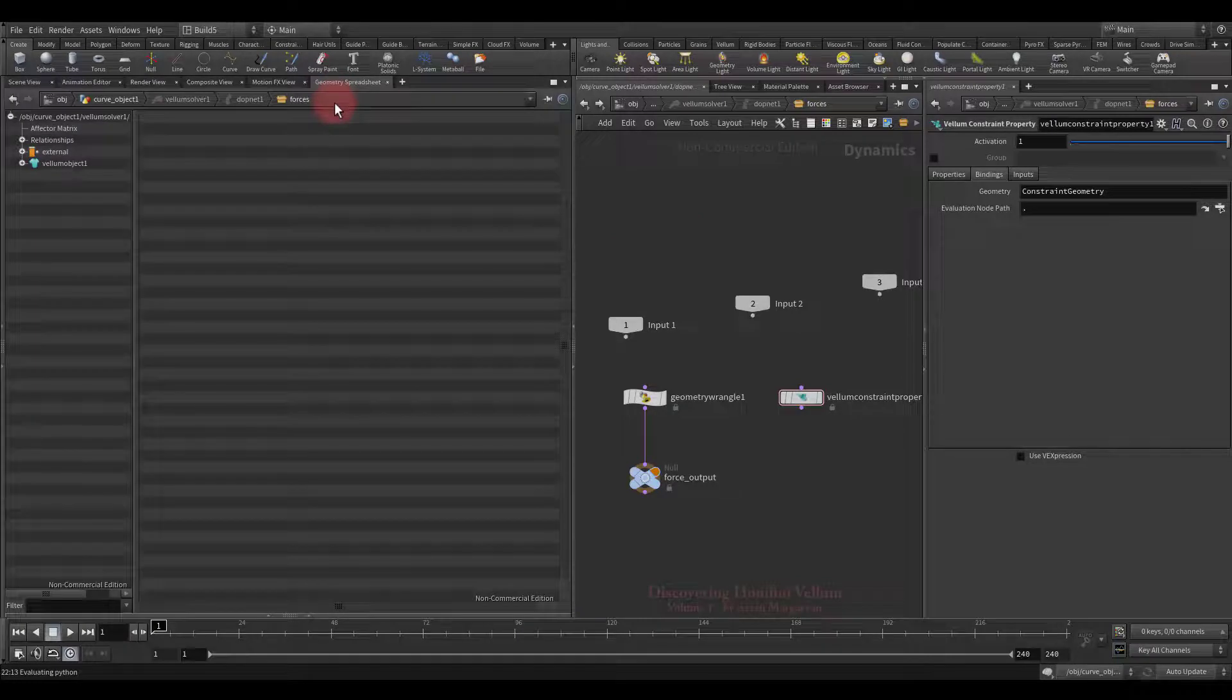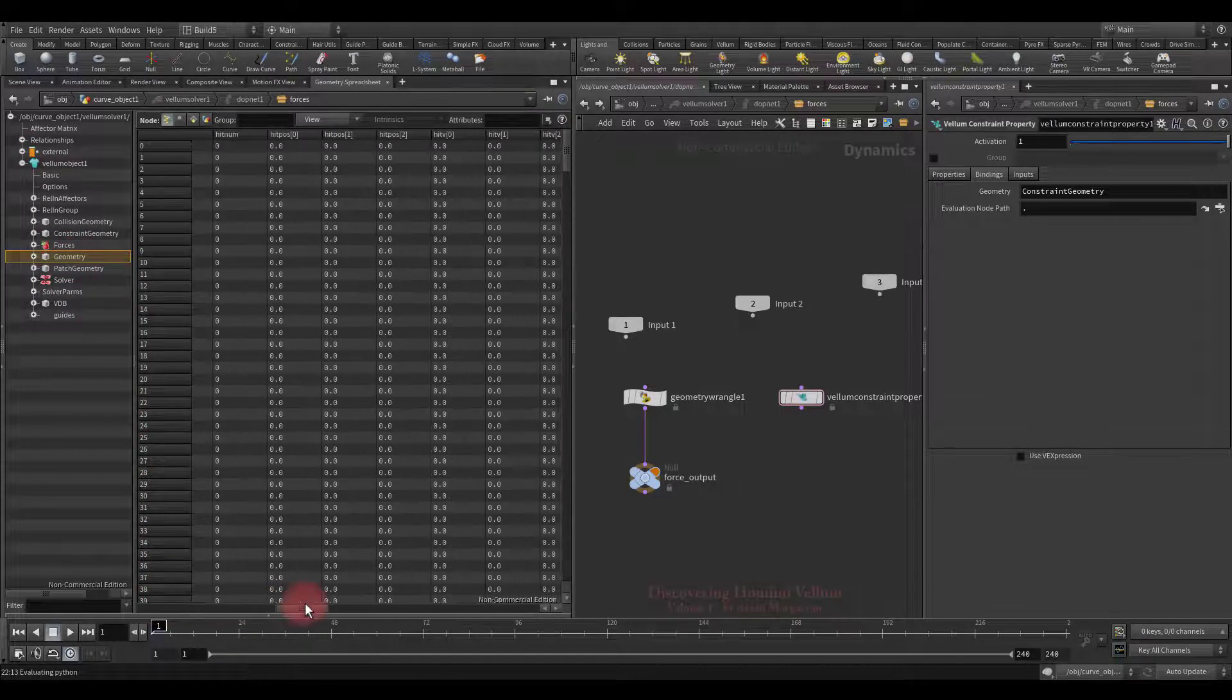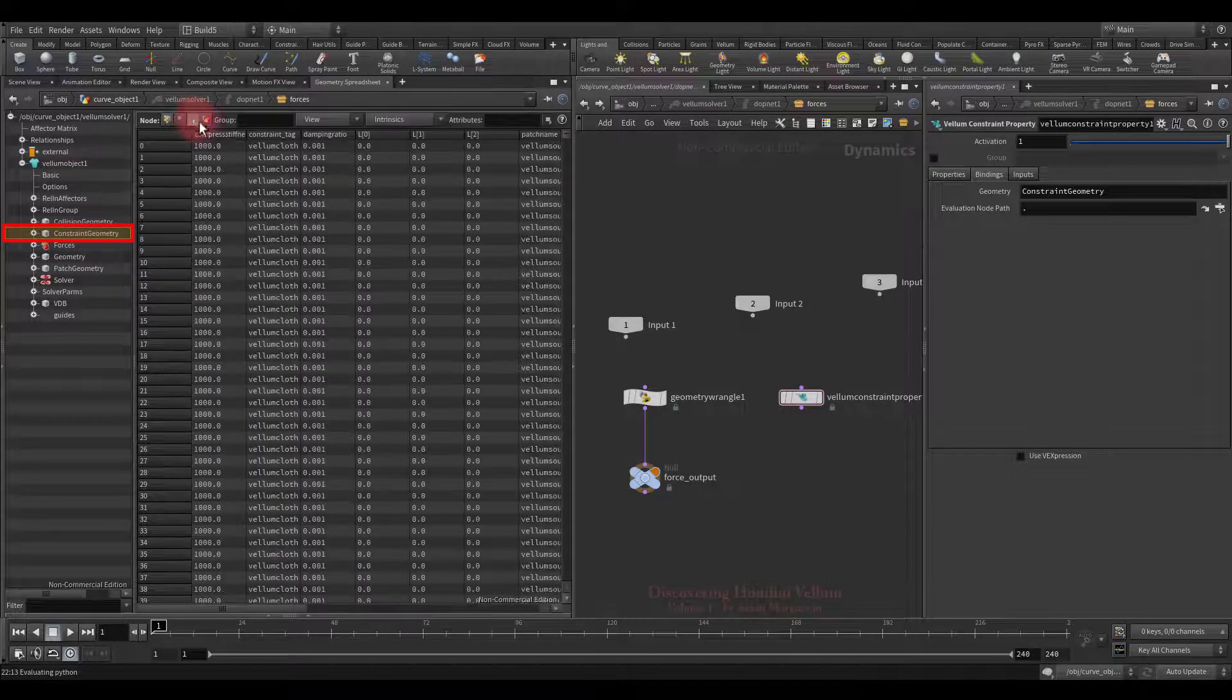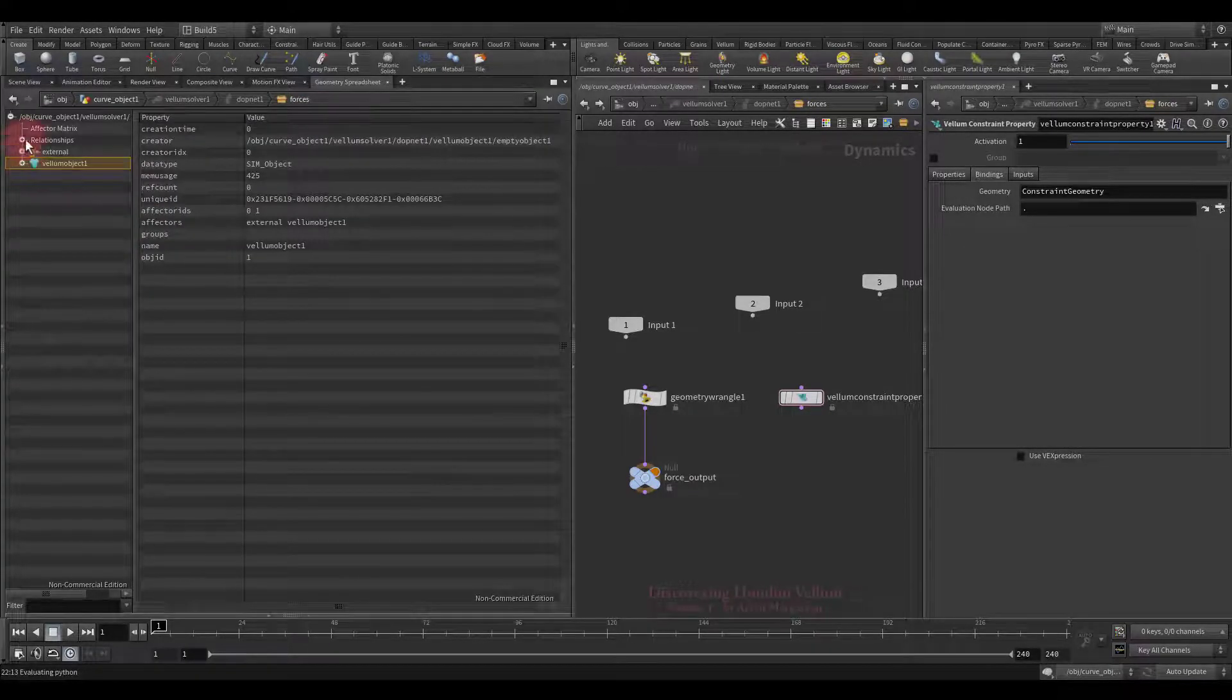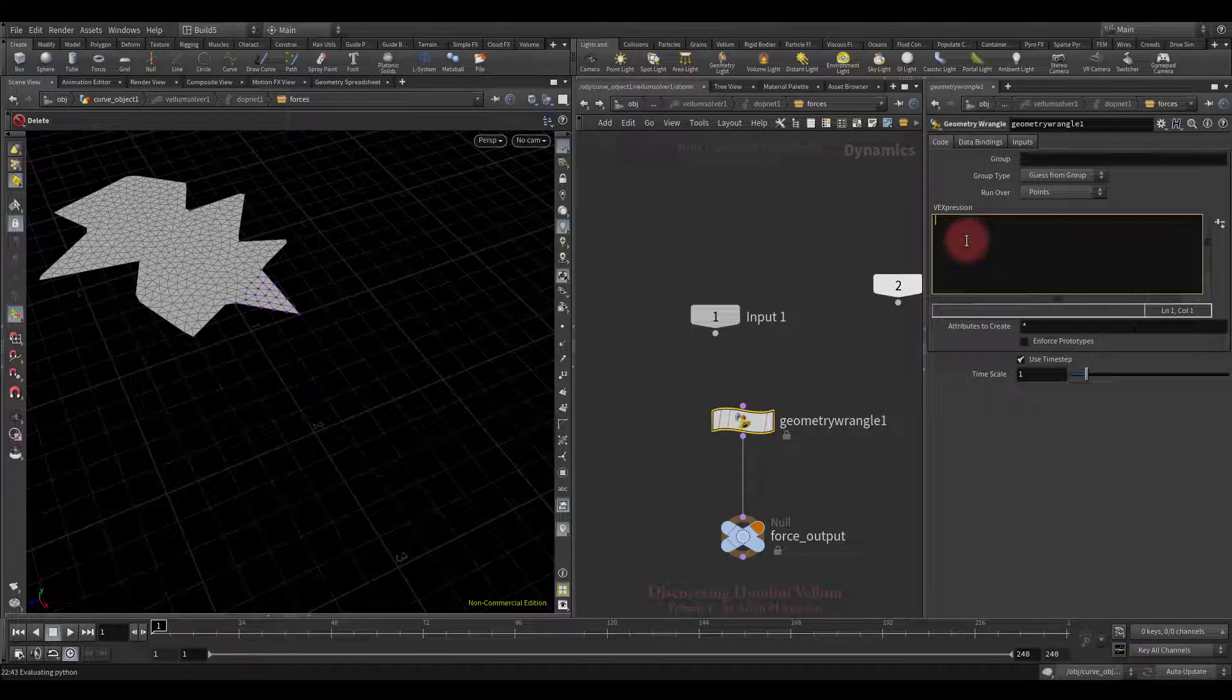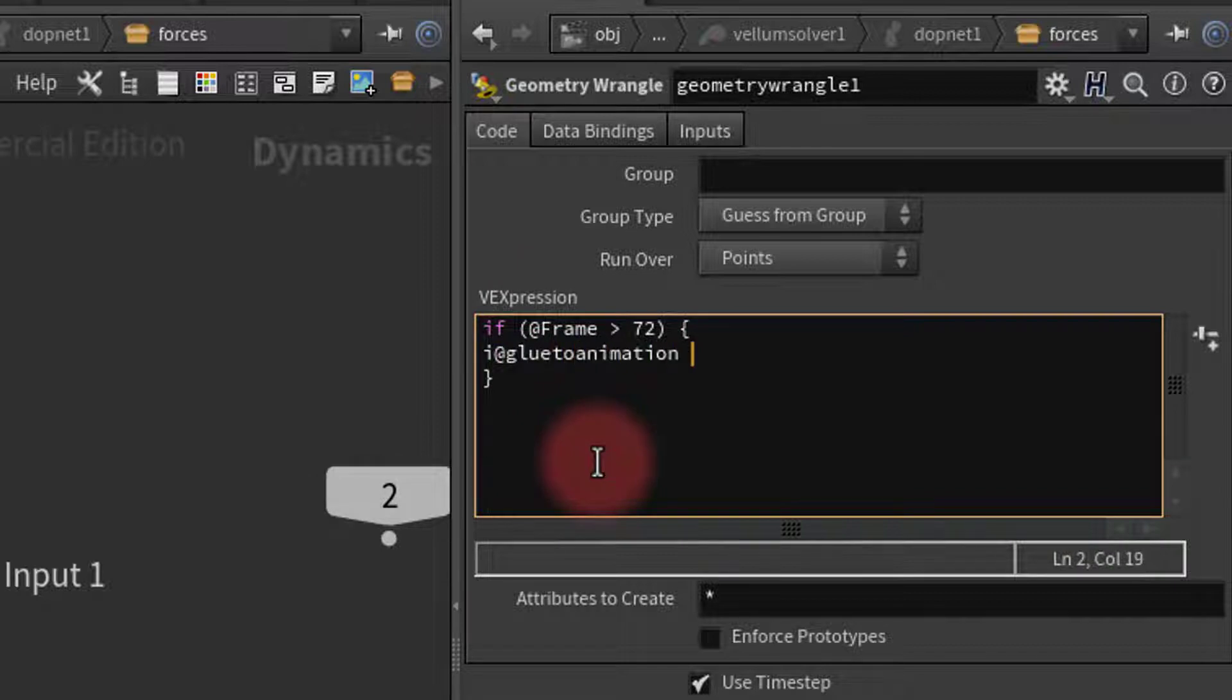Unlike the vellum constraint properties node, the geometry wrangle will touch the particle attributes. If you check that binding data, you will see that it refers to the geometry. Now let's create a vellum constraint property node and check its binding data. It already refers to the constraint geometry. Let's switch to the geometry spreadsheet and find both geometries that these nodes refer to. Here is the geometry object. It stores all the particle attributes and geometry wrangle refers to it. We can manipulate all these attributes with geometry wrangle. And this is the constraint geometry object that contains all constraints attributes and the vellum constraint property node refers to it. Let's move on, we already can delete this node. Now I'm going to set a condition so that when it is true, the glue to animation attribute turns to zero. If the current frame greater than 72, the glue to animation is zero. Now let's check the result.